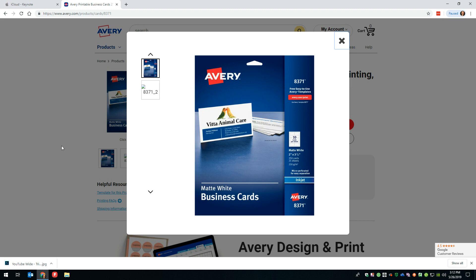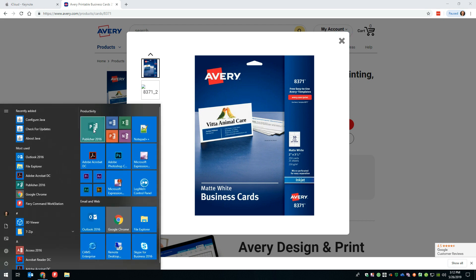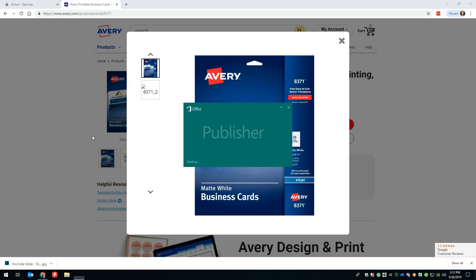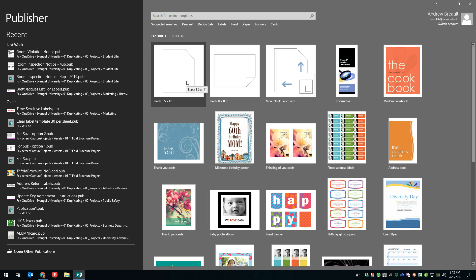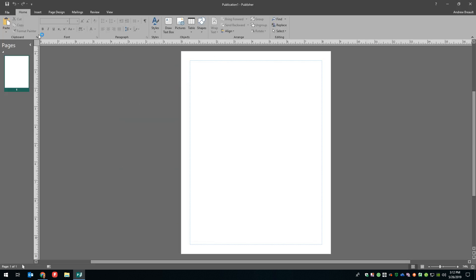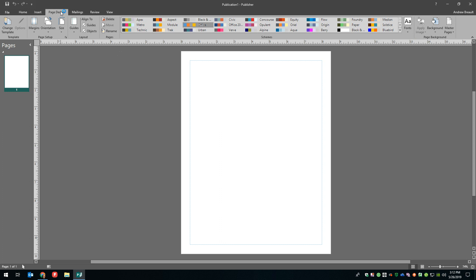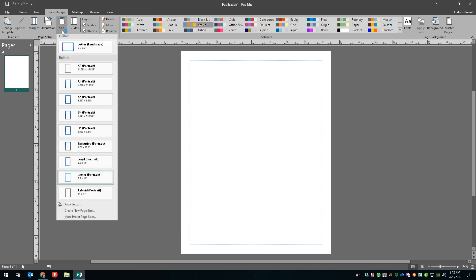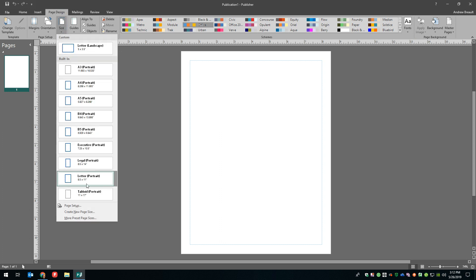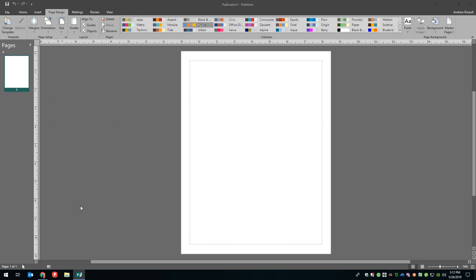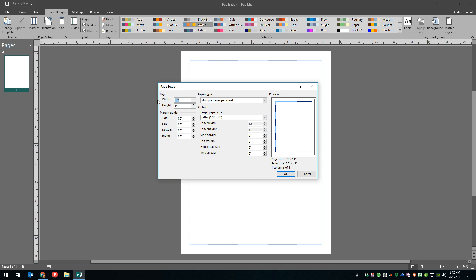So first, let's go over how would you set up Publisher so that it actually prints on these cards. So it's pretty easy. We'll just jump out to Microsoft Publisher, choose a blank page size. That's portrait. There we go. We're going to go over to page design, drop the size down and go to page setup.